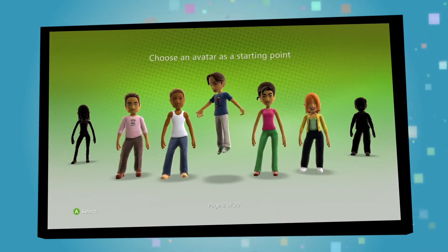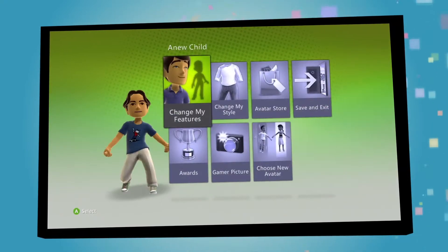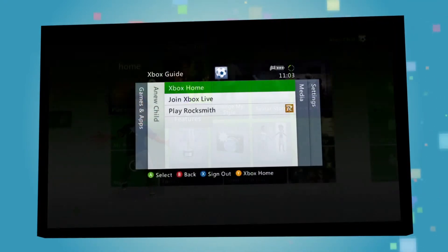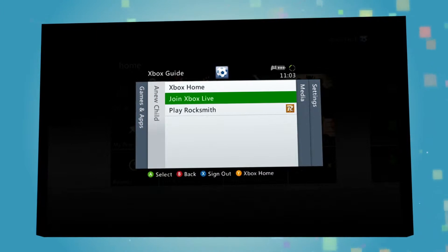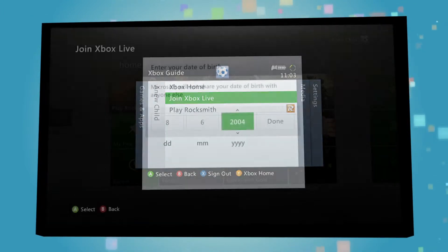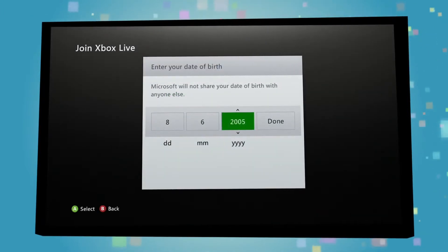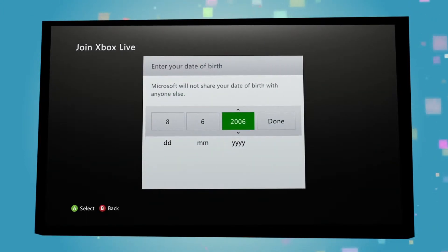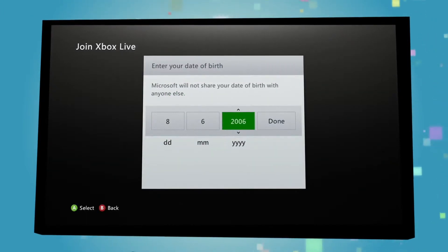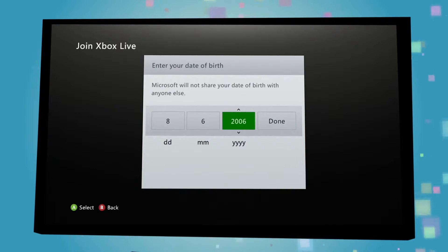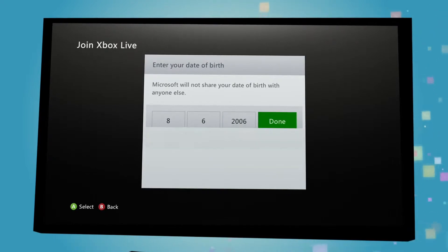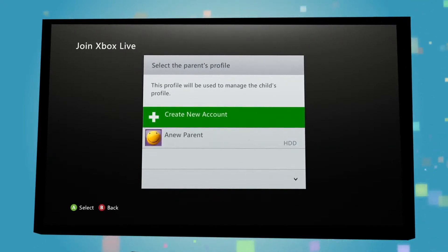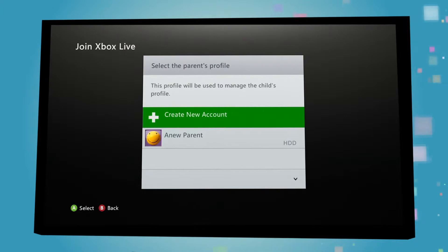Once you've been through the new profile creation process and set up your child's details, join Xbox Live when asked. And when prompted, make sure you enter your child's age properly so the account recognizes it as being used by a child.